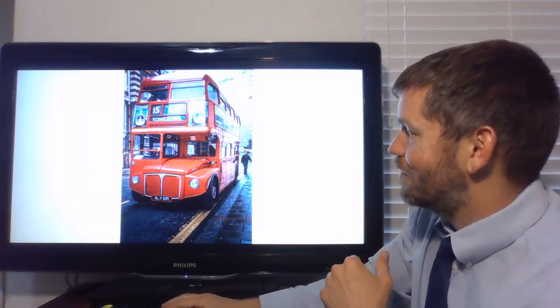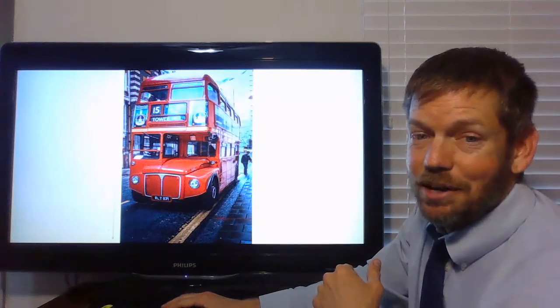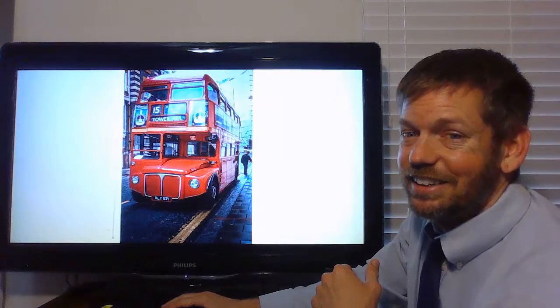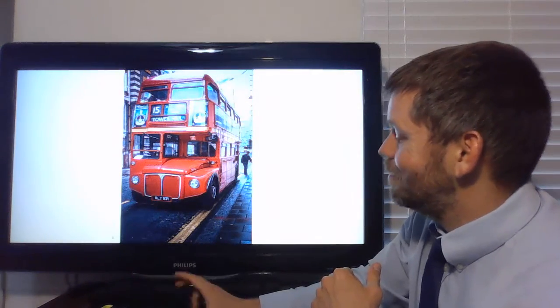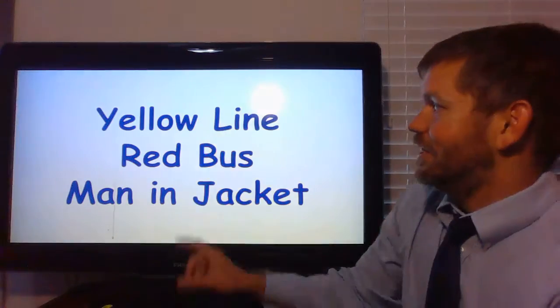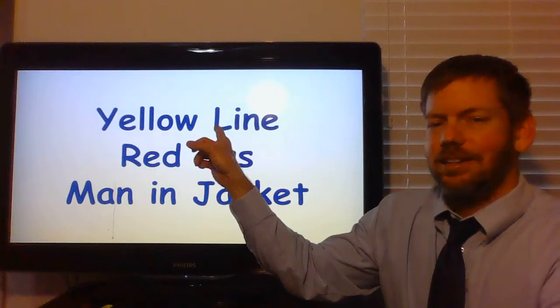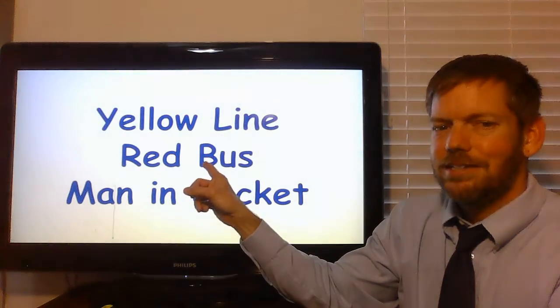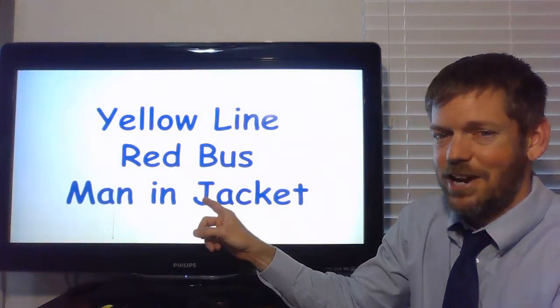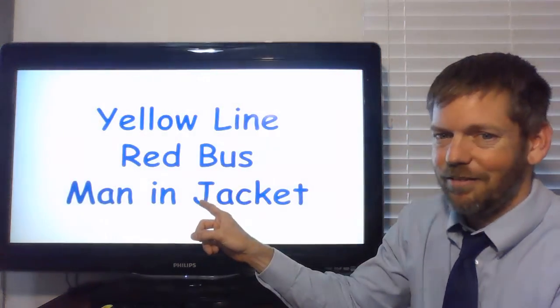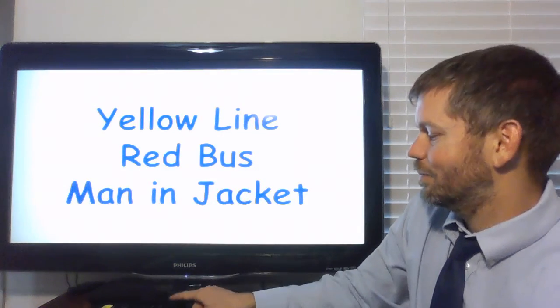The giant red bus. That's a cool-looking bus, too, isn't it? That is. The big red bus. So, the yellow line? No. The red bus? Yes. The man in a jacket? No. The red bus was the main idea.